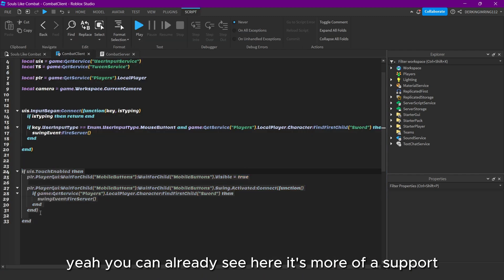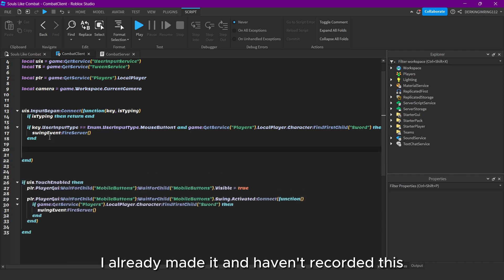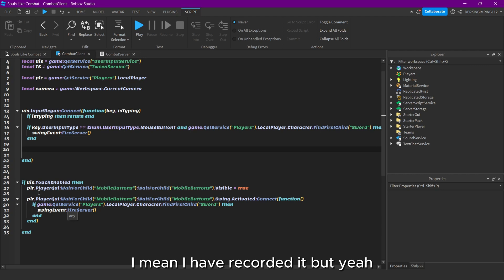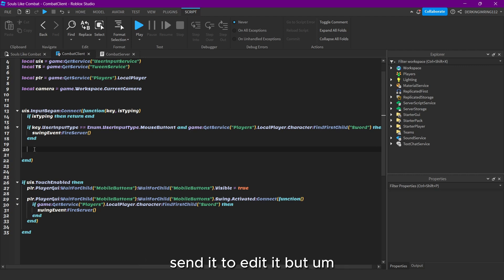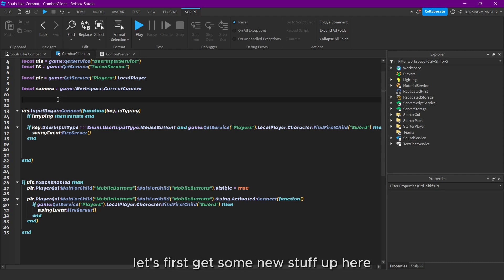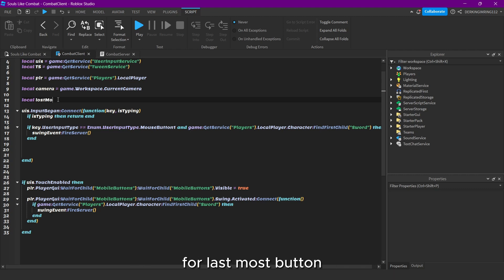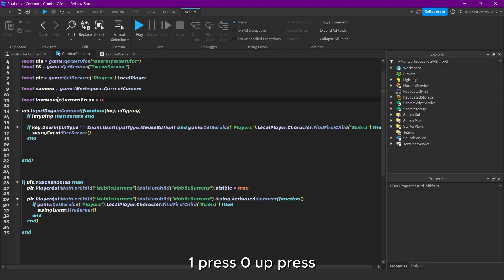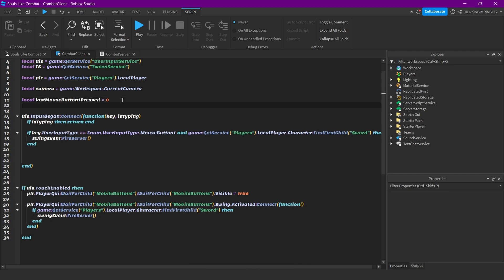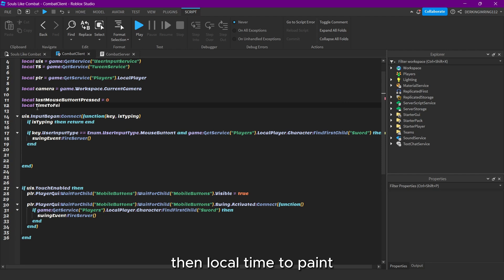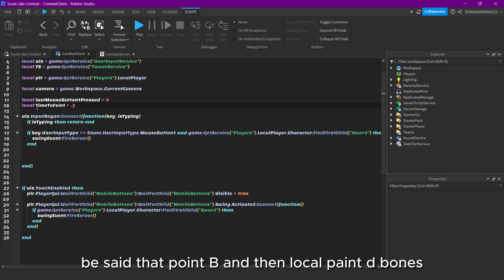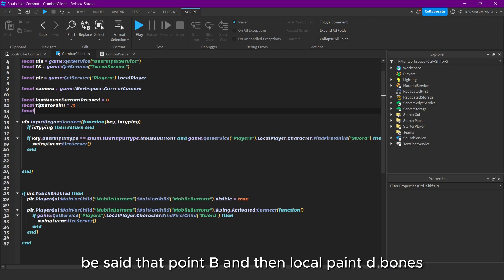You can already see here mobile support — I already made it, just haven't recorded it yet, still need to edit it. But let's first get some new stuff up here. So: lastMouseButton, lastMouseButton — one press, zero, or press. Then local timeToPaint — we set it at 0.3. Then local paintDebounce.